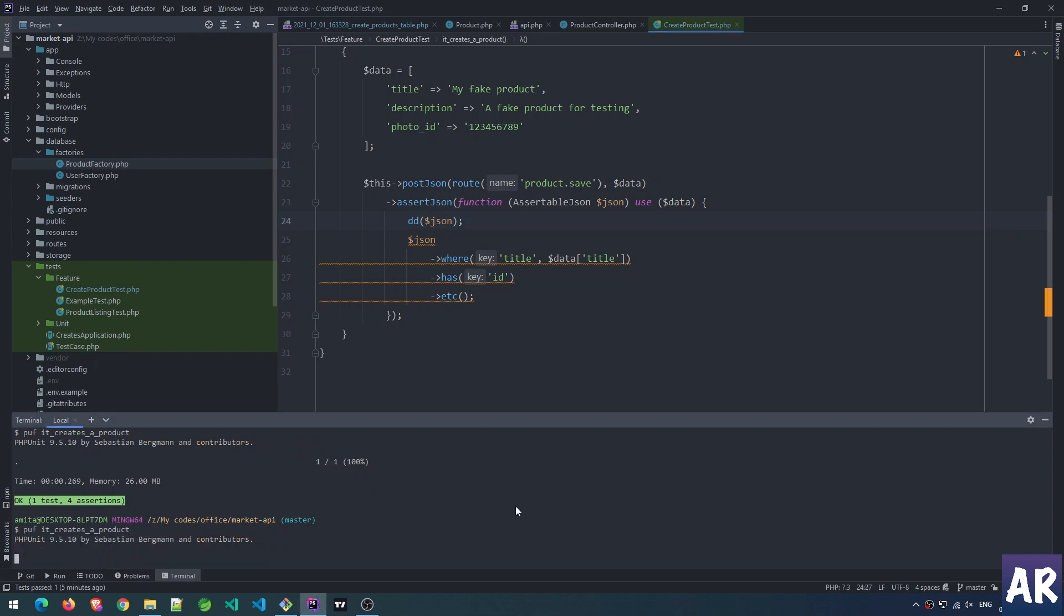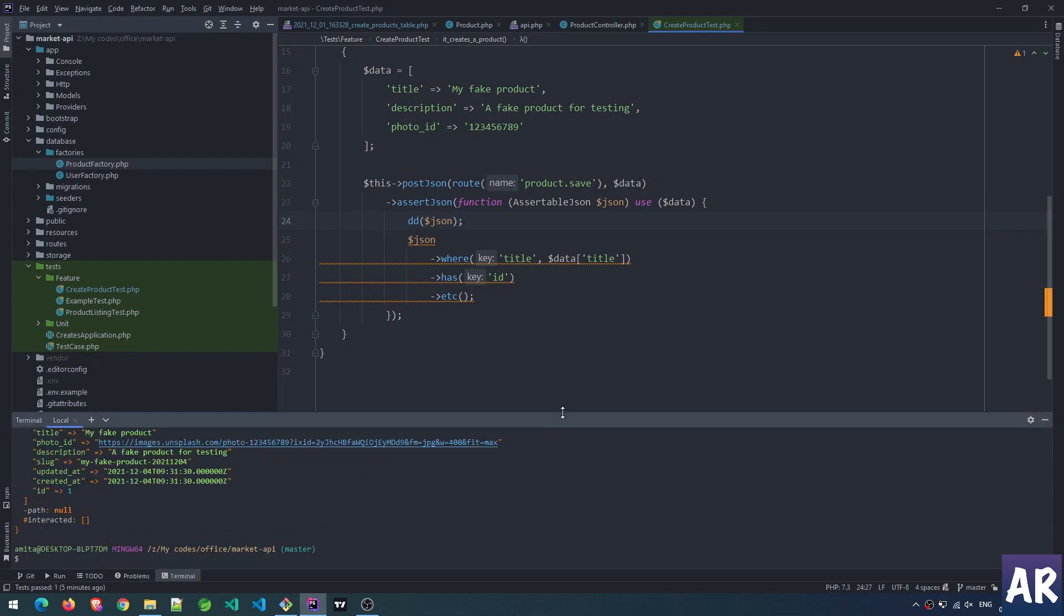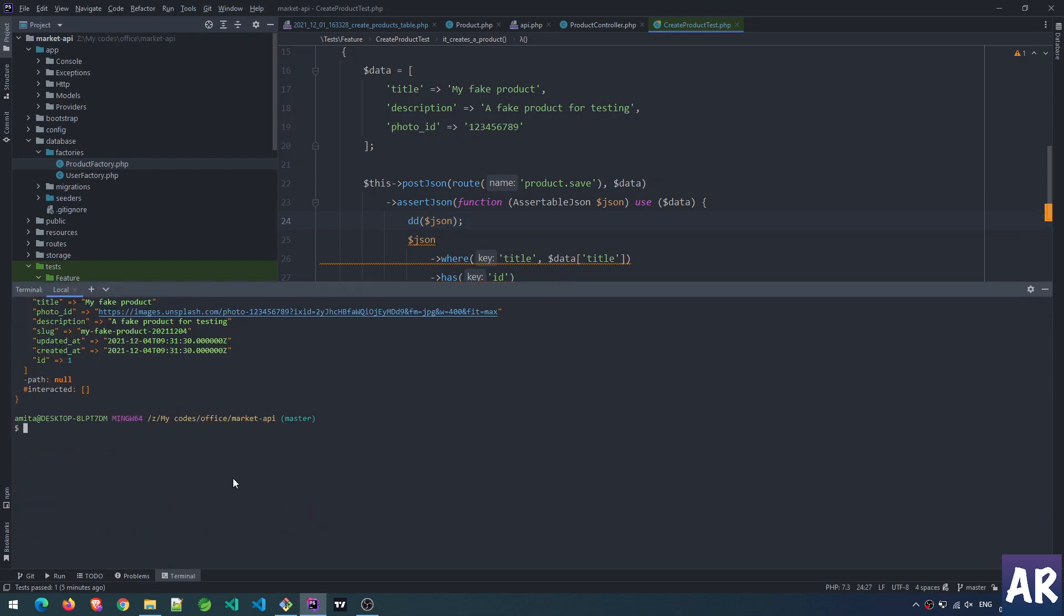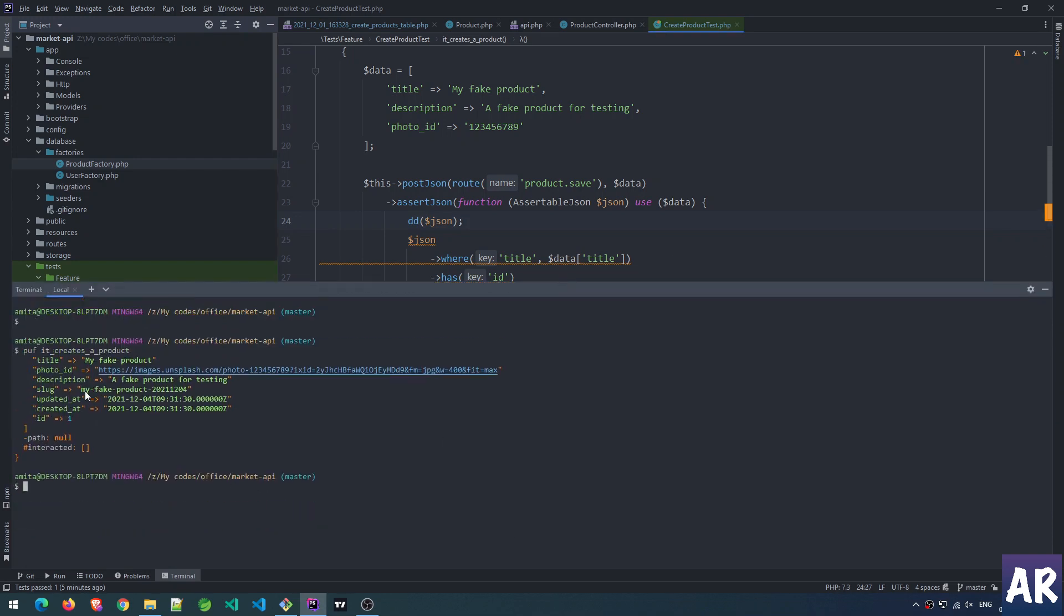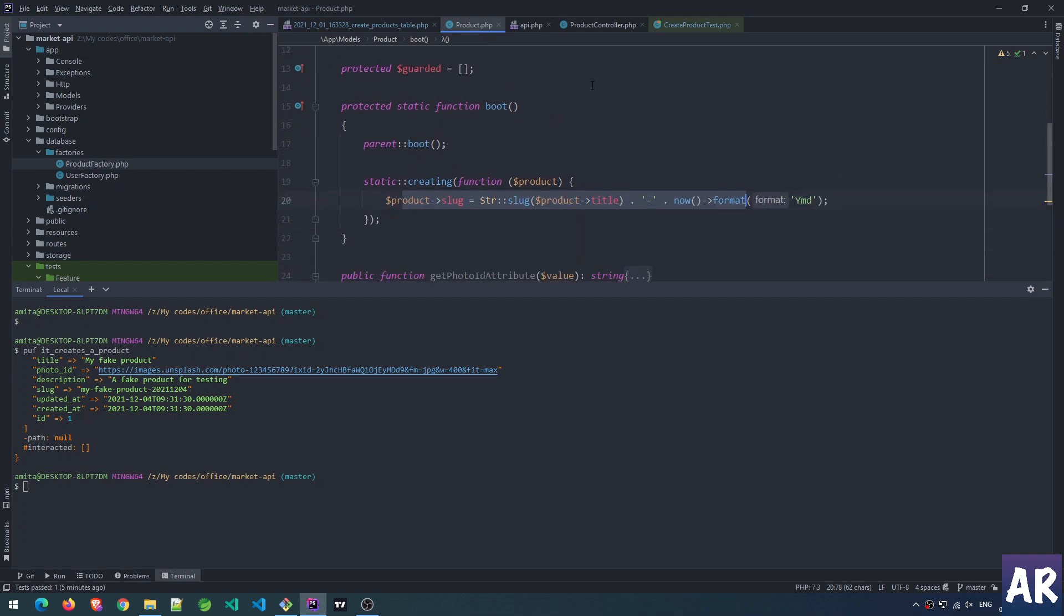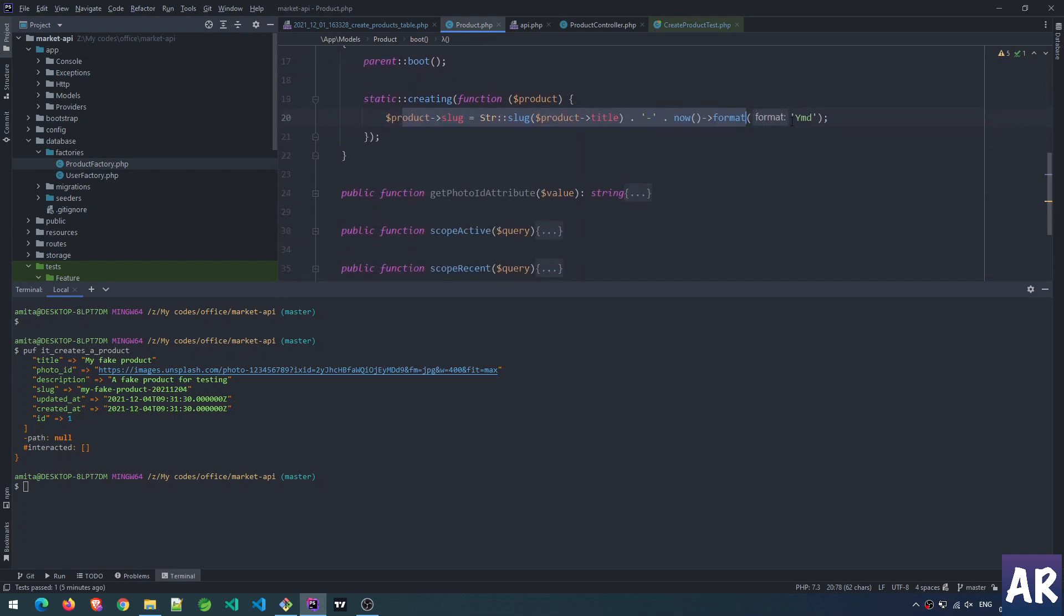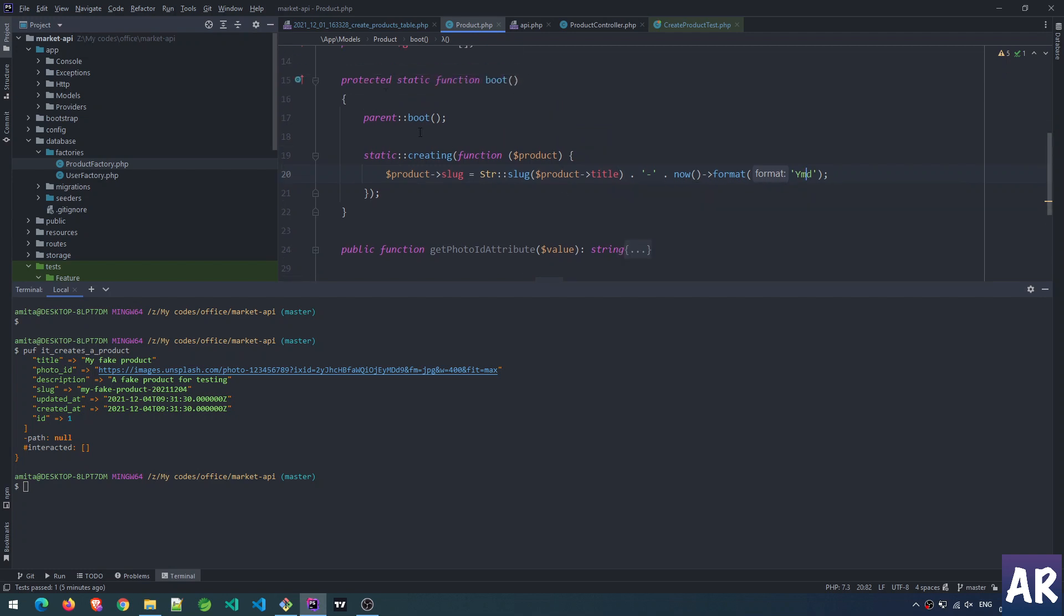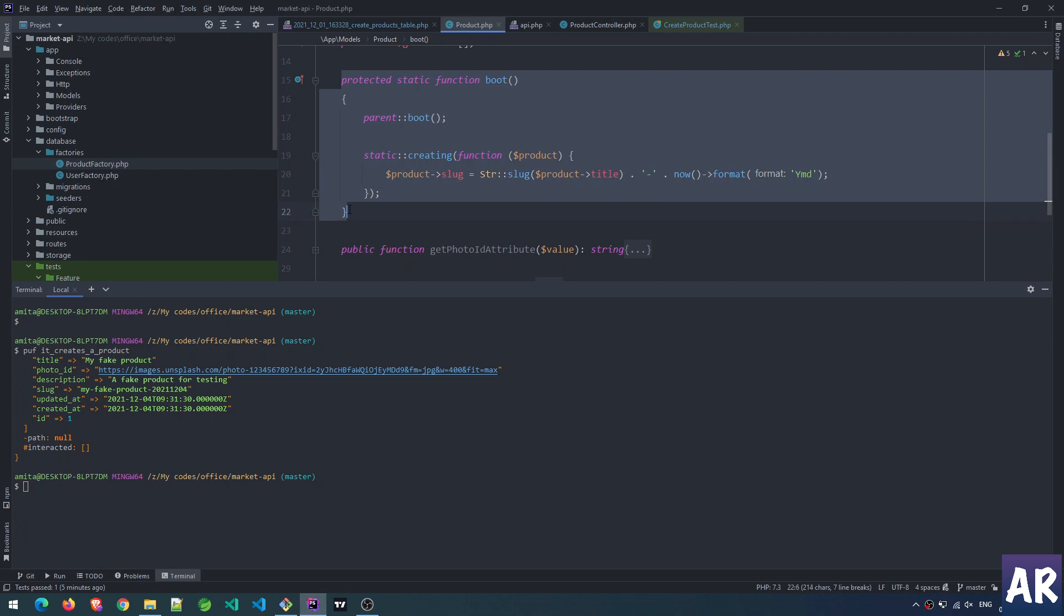Let's see - and it does. If you want to see the result, we can do that again. See, we have a slug here: 'my fake product' - that's the title that got converted into the slug, and then we have our YMD format to create some uniqueness out of it.